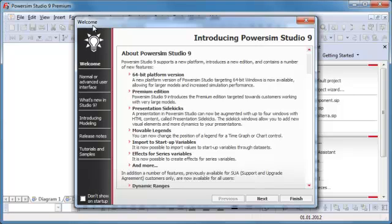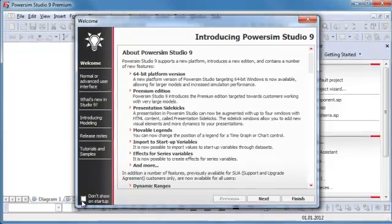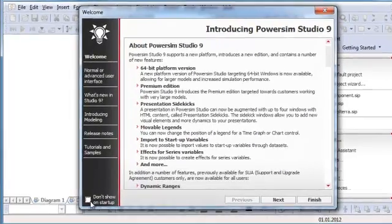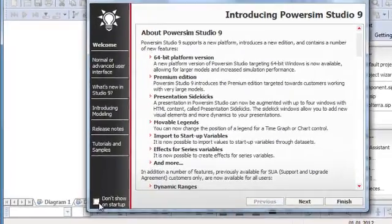When starting Studio, you will see the welcome screen containing six pages of information. We recommend reading this, but when you are finished, you should turn off this for the next startup.